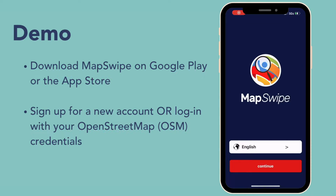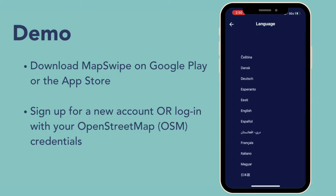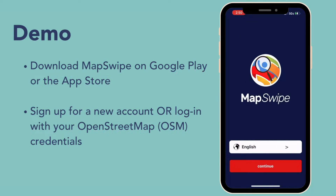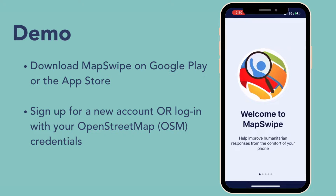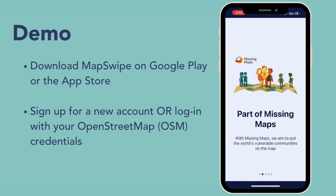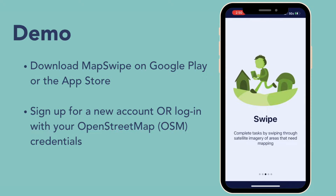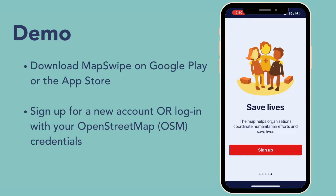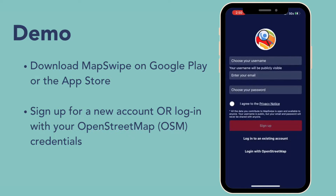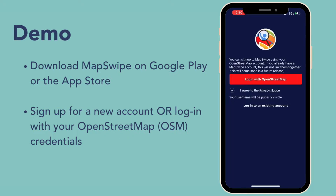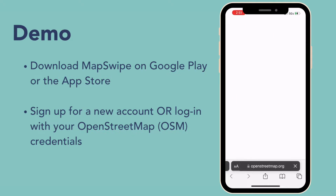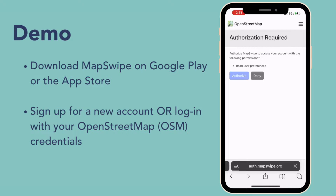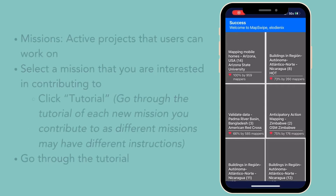Once you have downloaded the app, go ahead and open it up, select the language that you would like to be using, click continue, and there's some general background information on what MapSwipe is and how it's used. You can then sign up for a brand new account, or if you have an OpenStreetMap account, you can log in with your OpenStreetMap credentials. I'm going to go ahead and click log in with OpenStreetMap. It'll take you to the OpenStreetMap website where you will log in, click authorize, and then reopen the app.